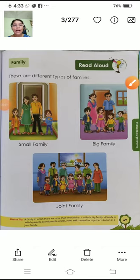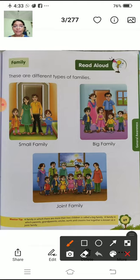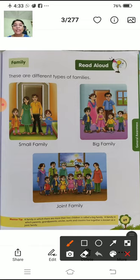Hello students, how are you? Are you fine? Today we are going to learn about family. Family means pariwar. Pariwar alag-alag tari ki hota hai. There are different types of families.